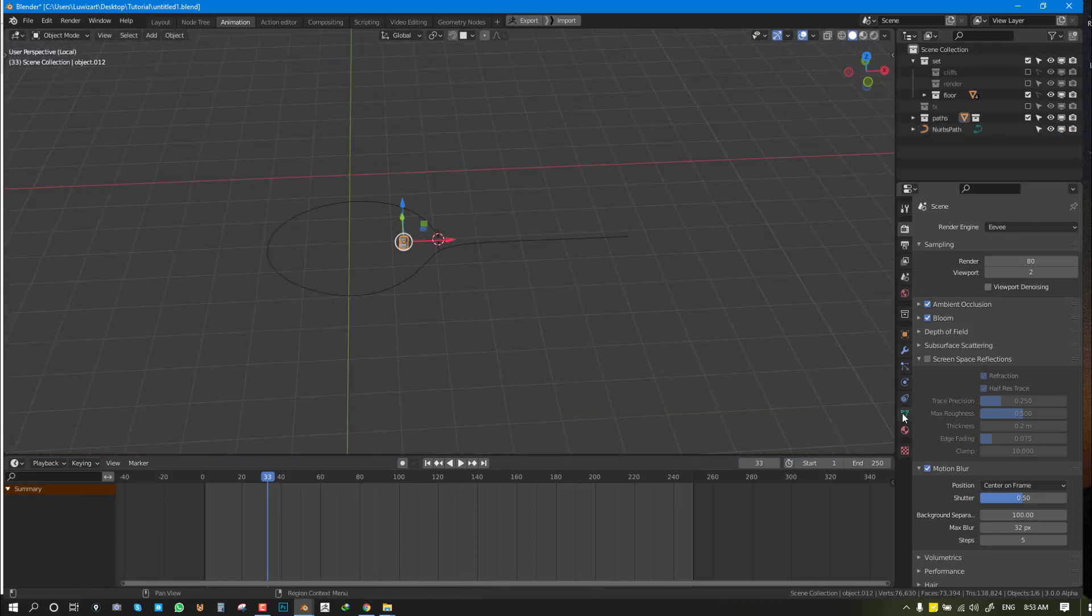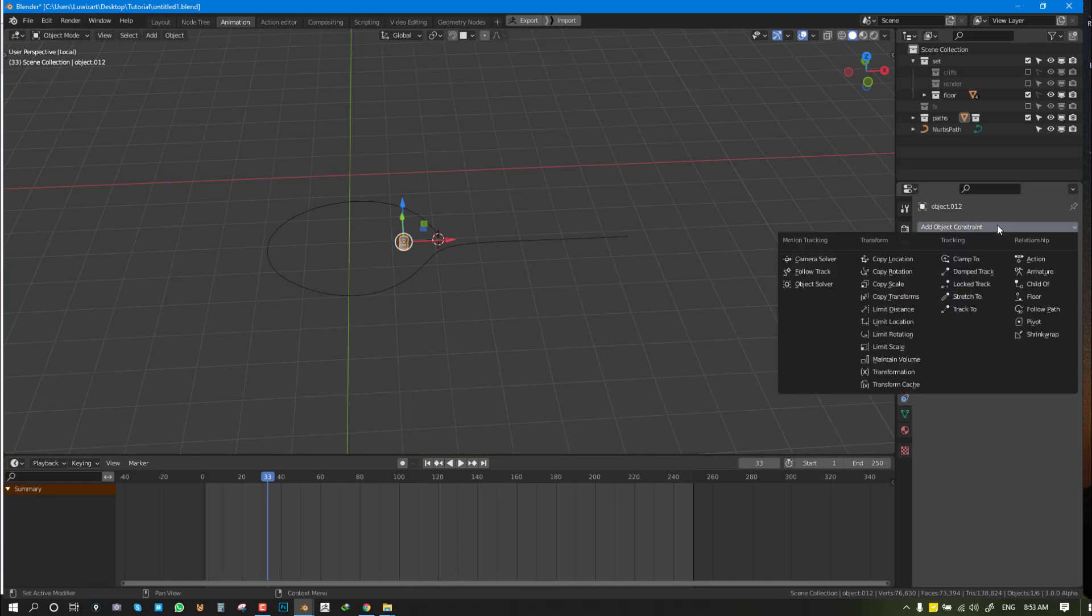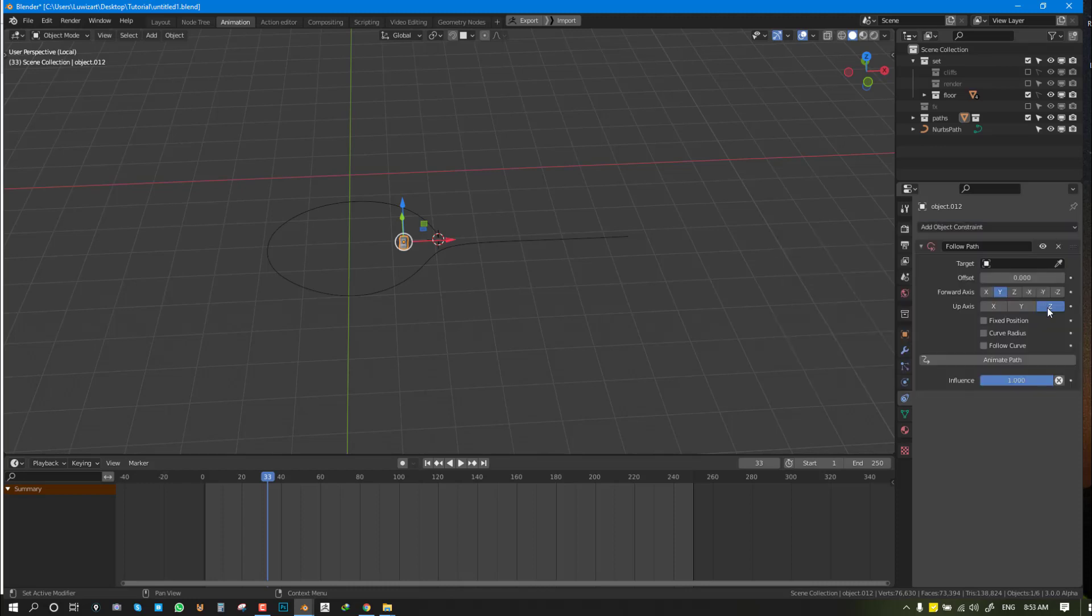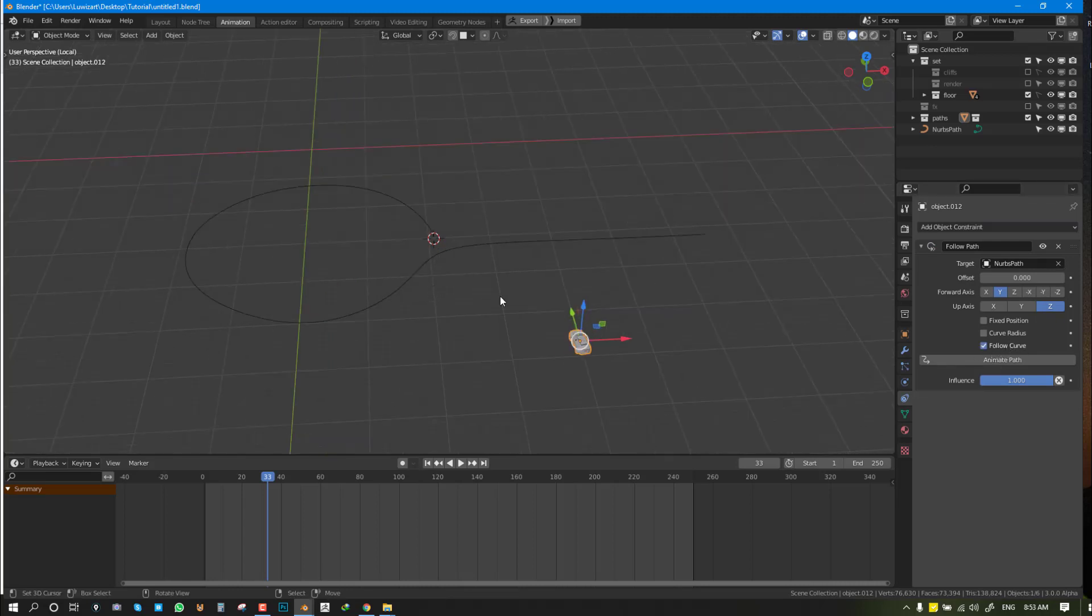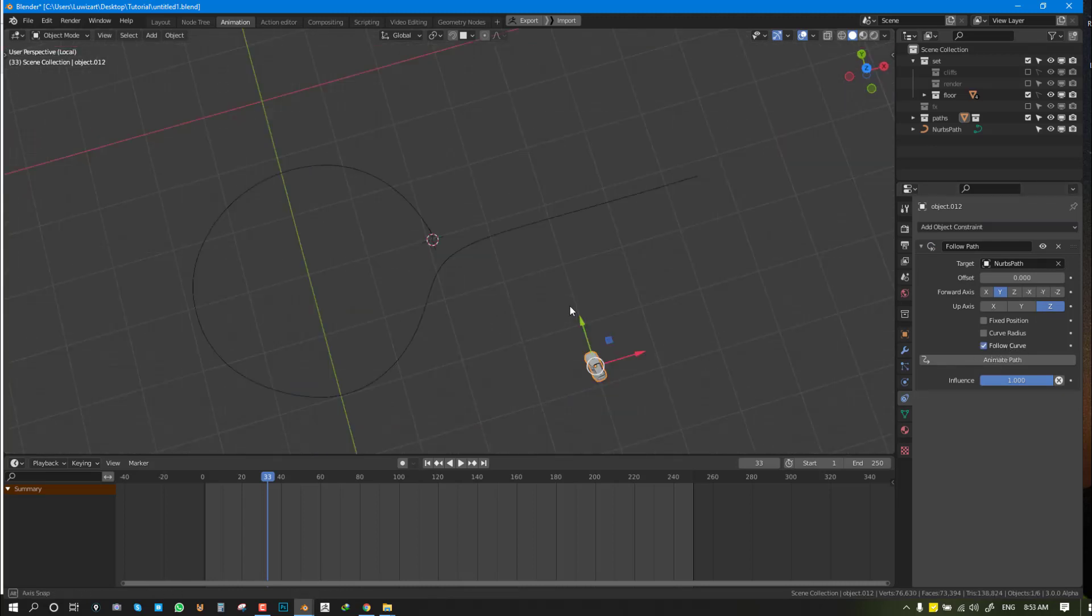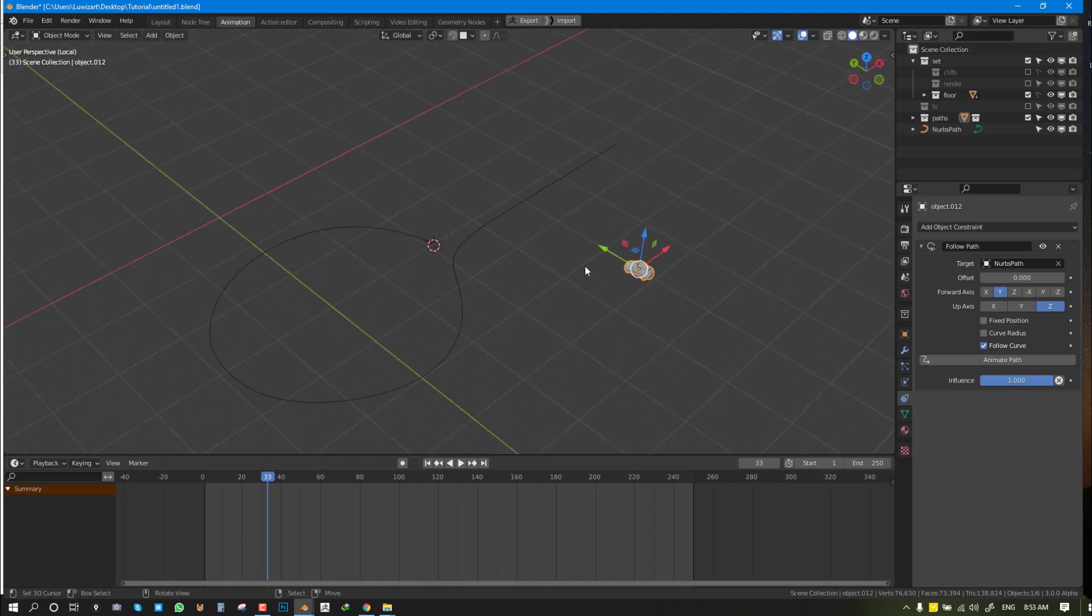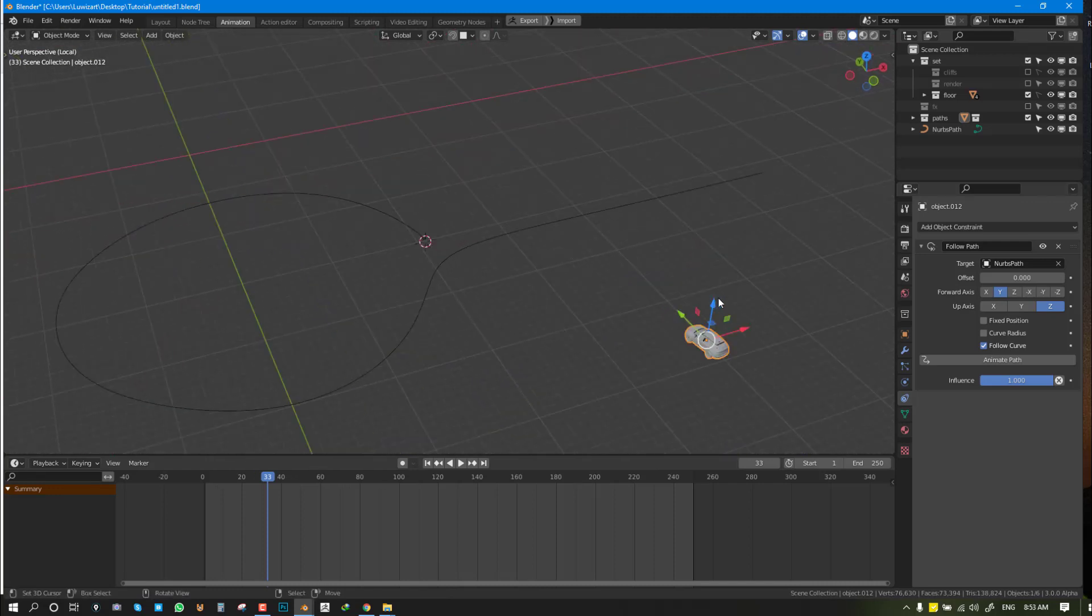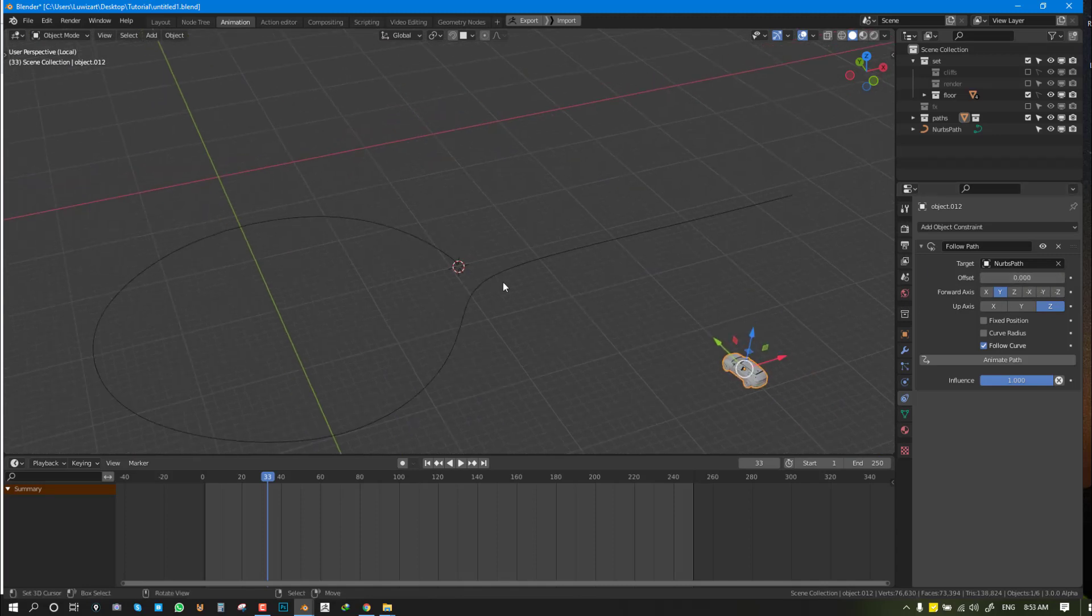Now we can go ahead and go to the Object Constraint. This is where the magic happens. Search for the Follow Path constraint. We're going to select this constraint and also check on Follow Curve. We can see it's not aligned at all. If we move this, we can see it's working, but it's just not aligned. We'll leave this back at zero.